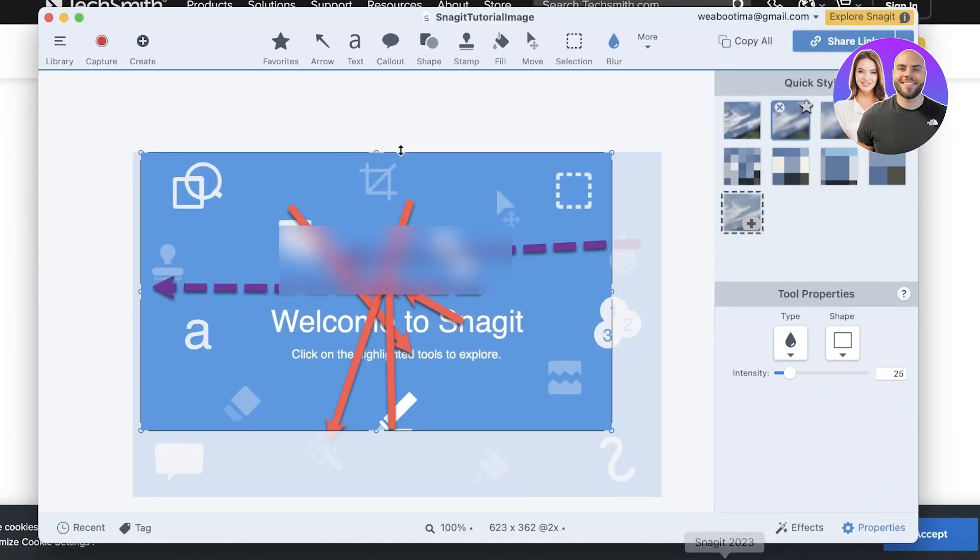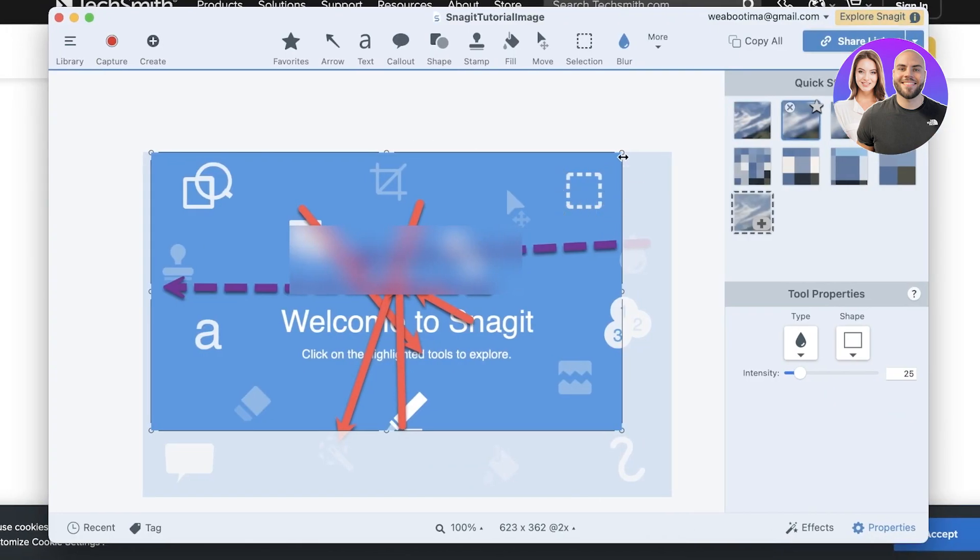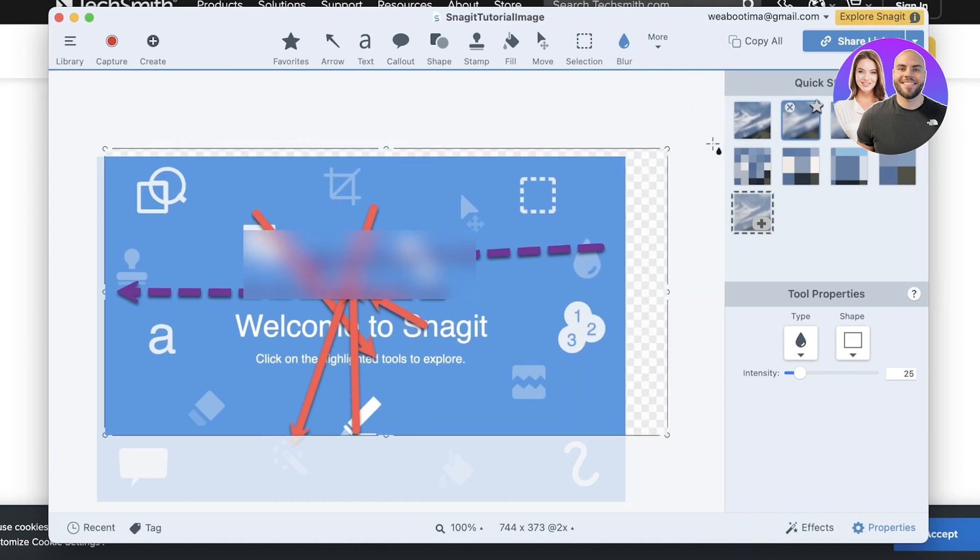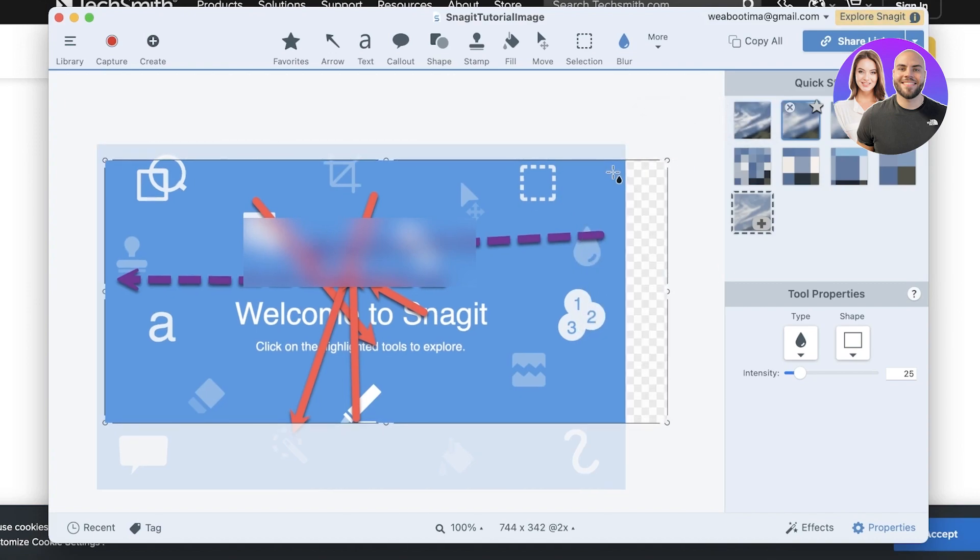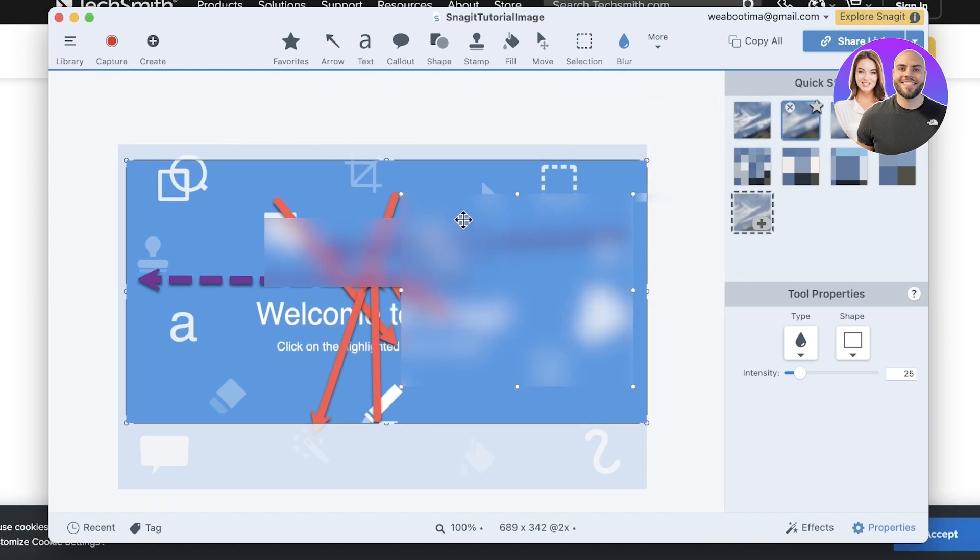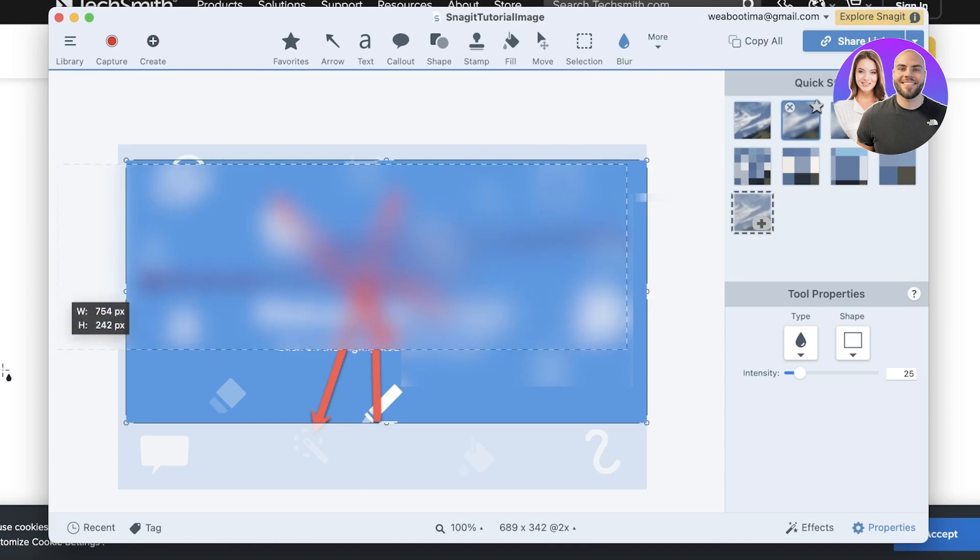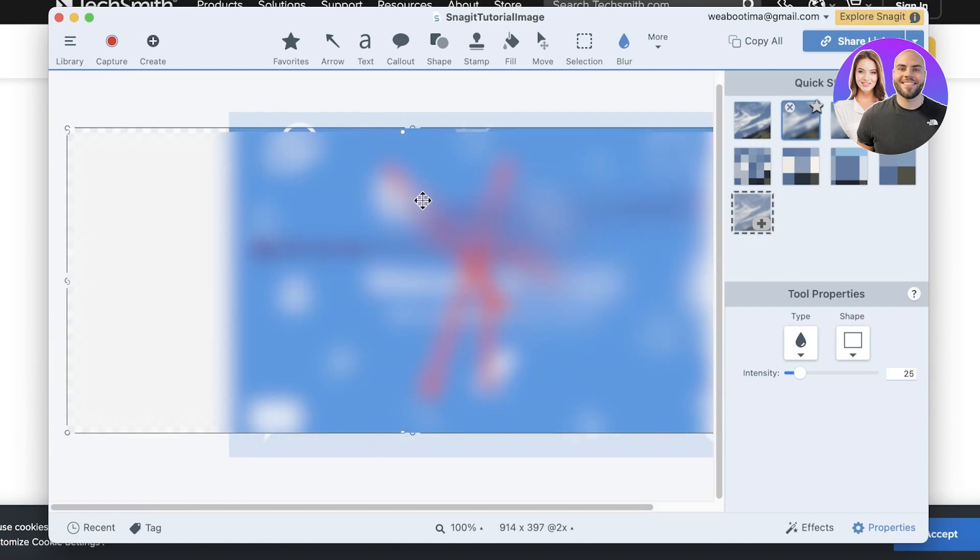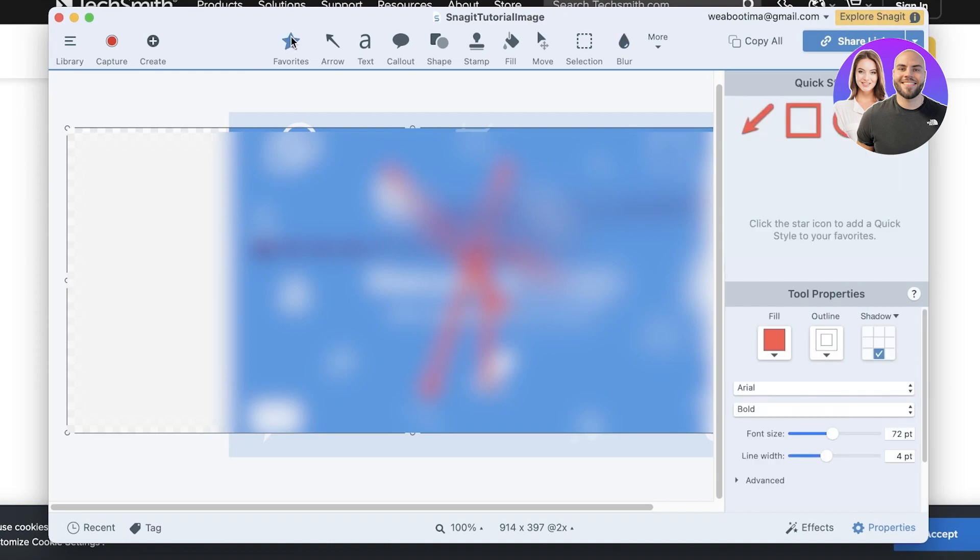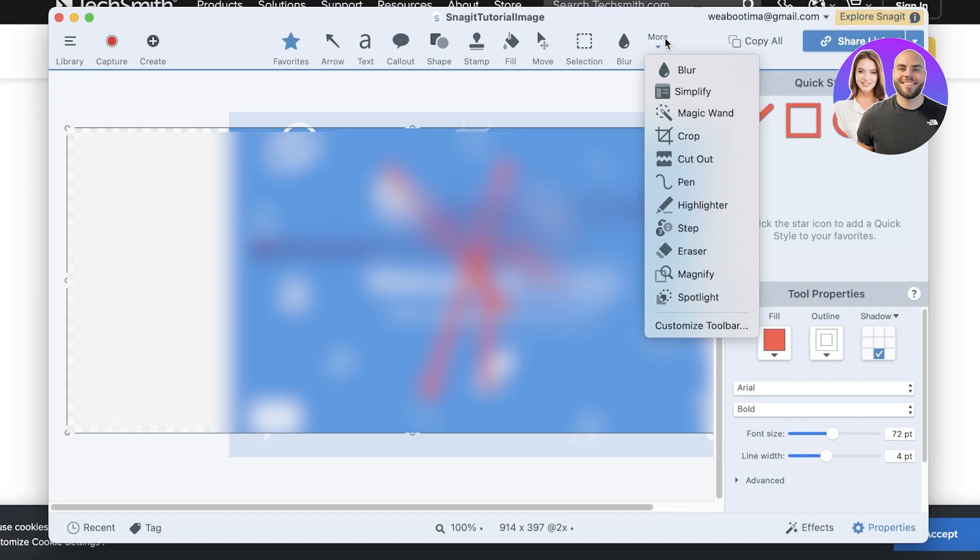Once you have downloaded the application, I'm just going to open it over here. This is just a random screen that they have as their beginners tutorial screen. Now I'm going to give you guys some of the features of Snagit. In their features you have your favorites where you can favorite anything, you can add arrows into your screen captures, you have text, you have callout, shape, stamp, fill, move selection, blur.